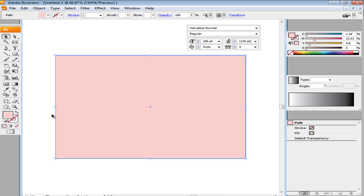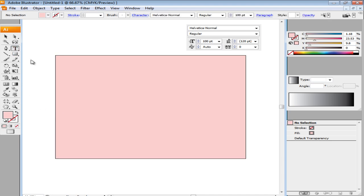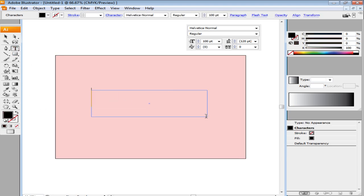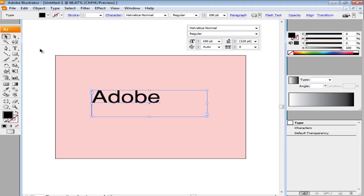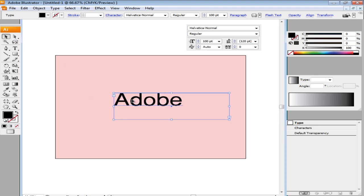Now we are going to insert the text onto the shape. Over here the font used is Helvetica Normal and the font size is 100 points.